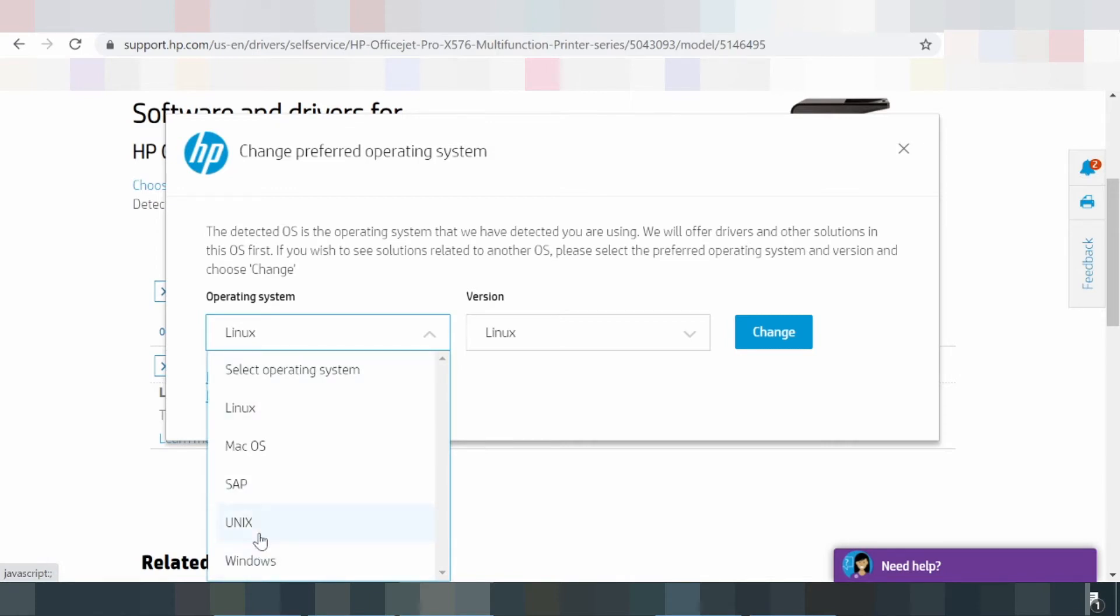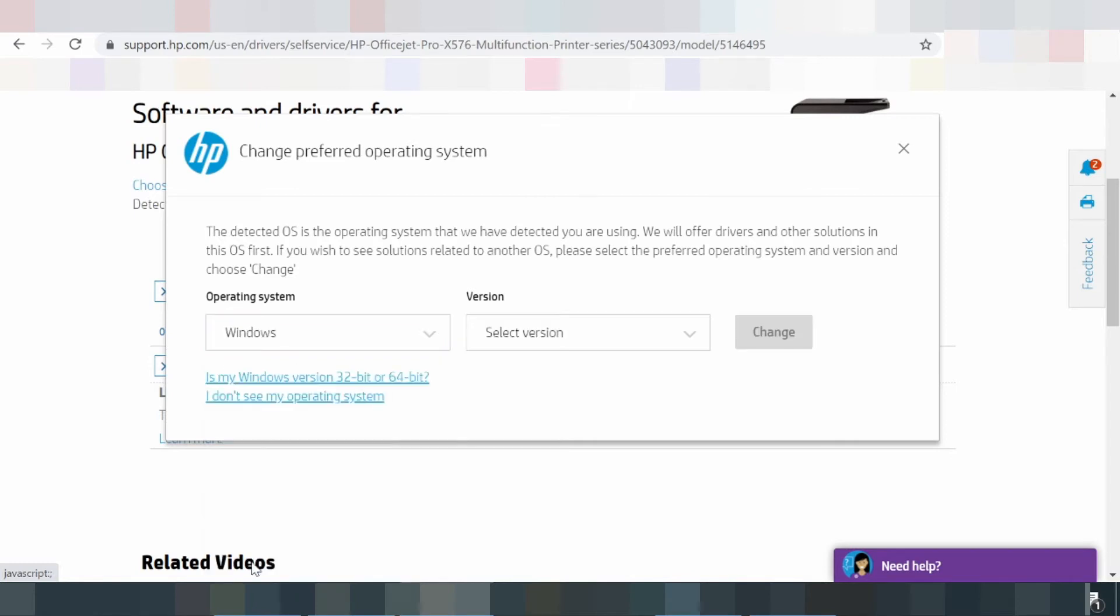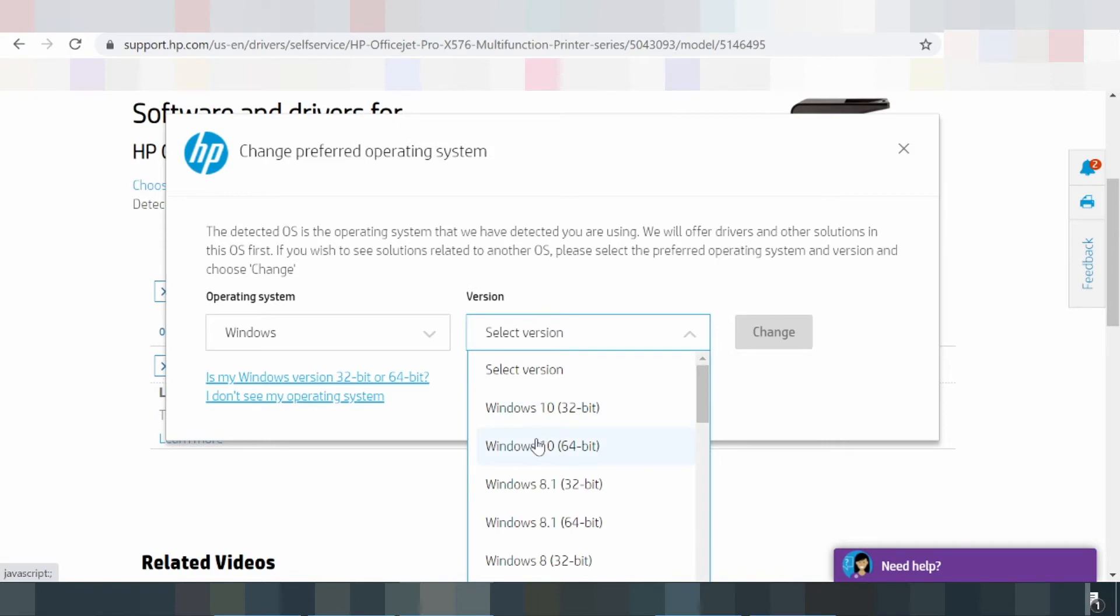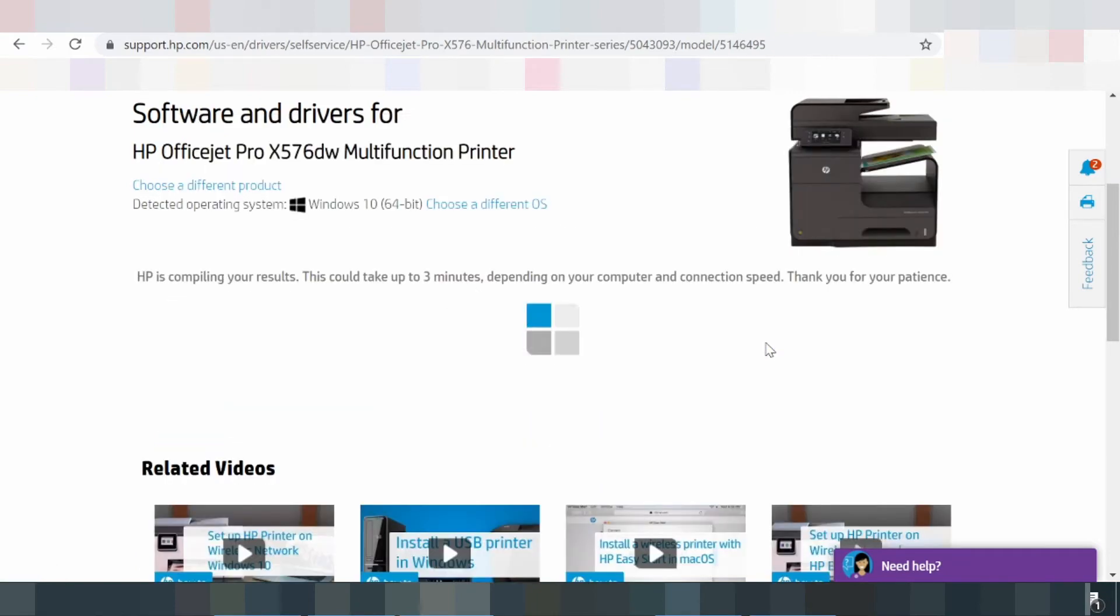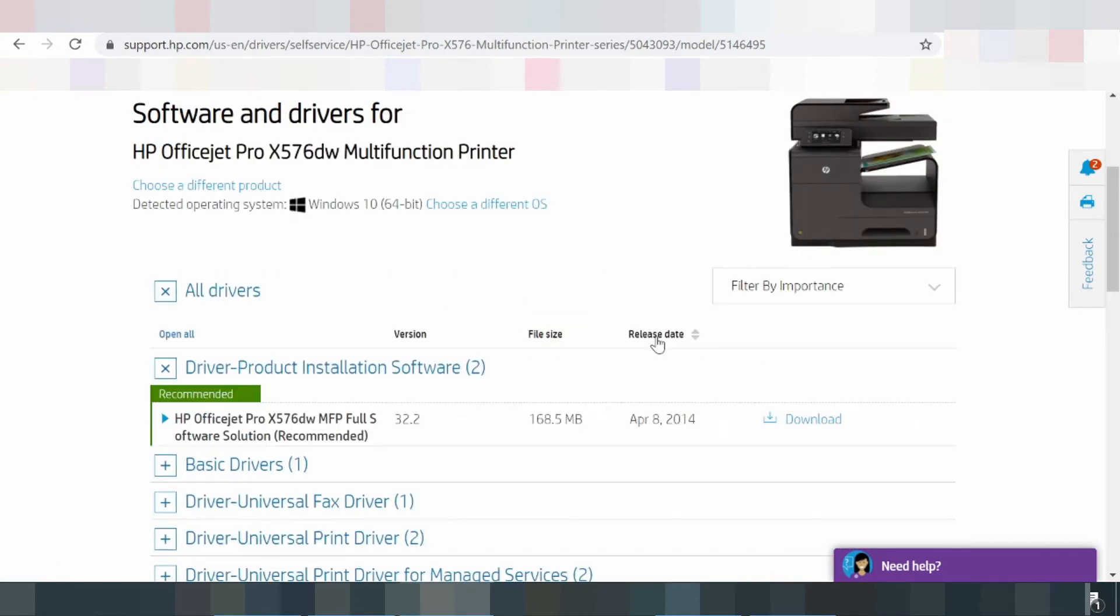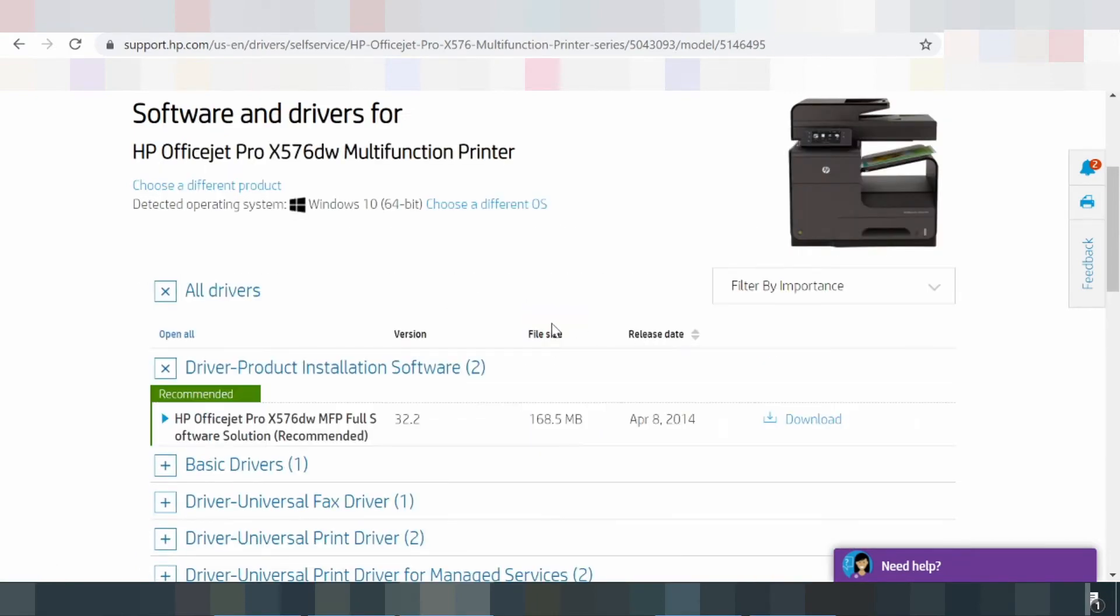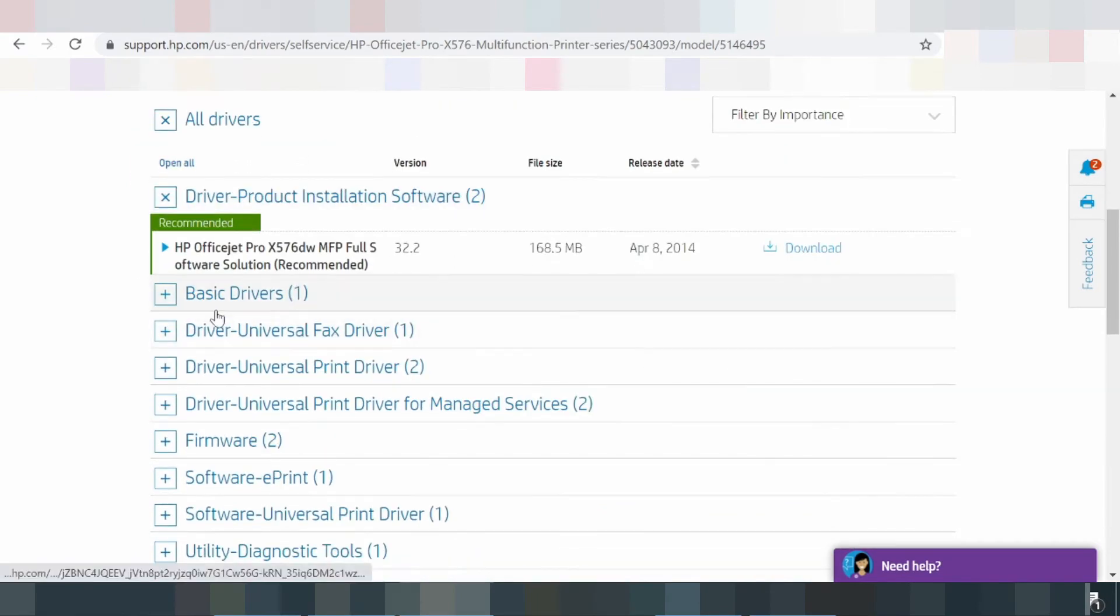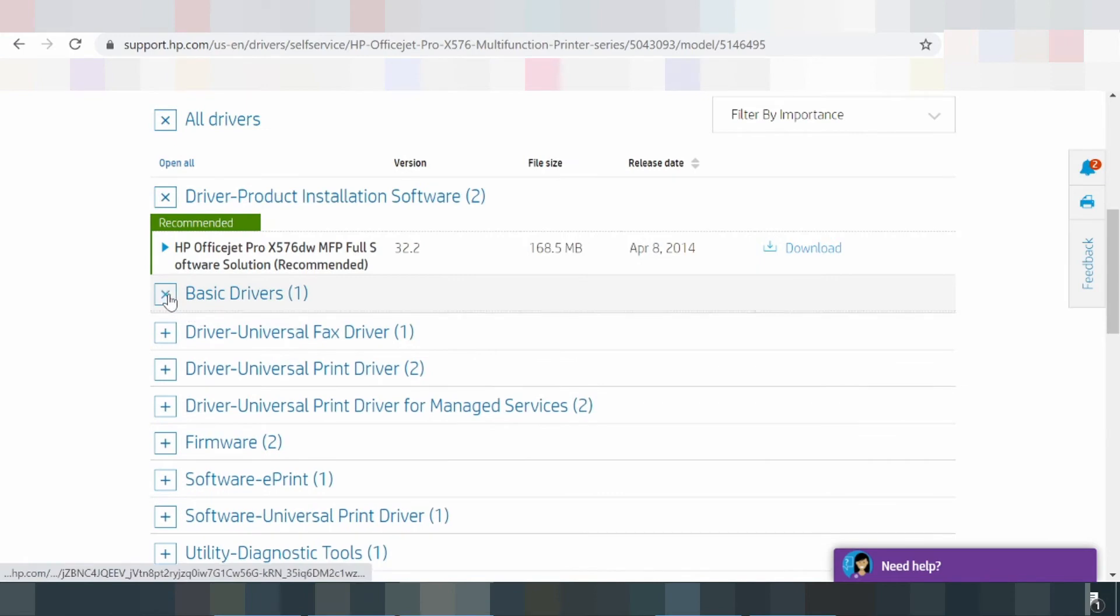The HP Pro X576DW printer uses four types of pigment inks: cyan, magenta, yellow, and black. These four types of cartridges are very affordable as compared to toner cartridges in laser printers.